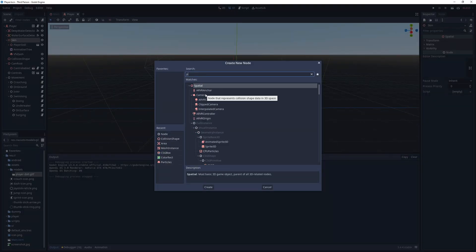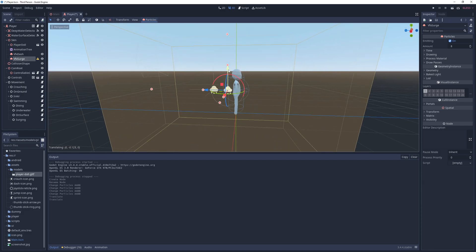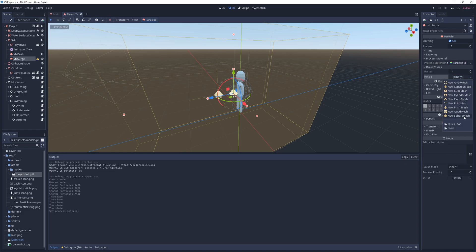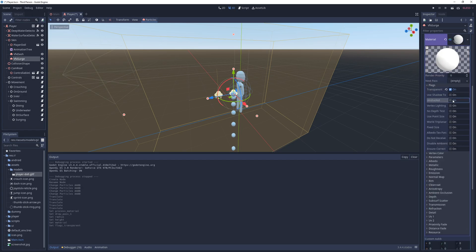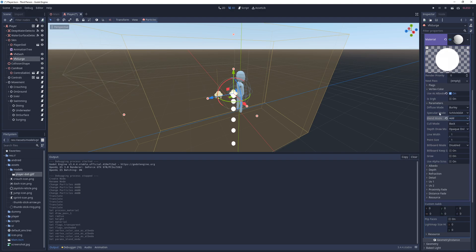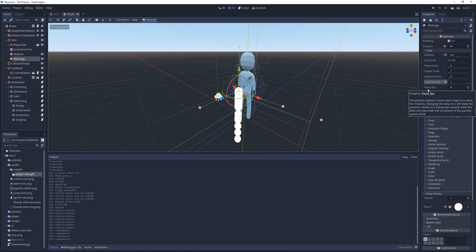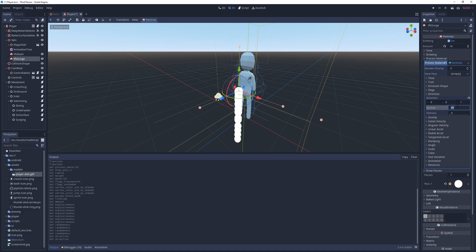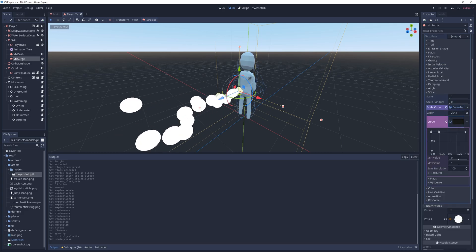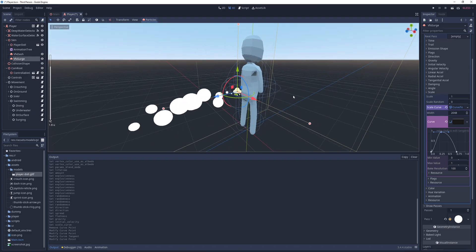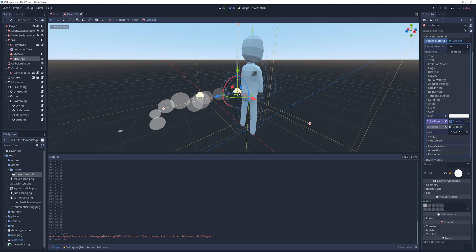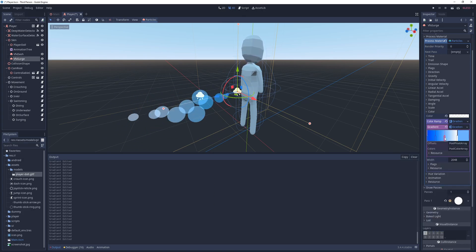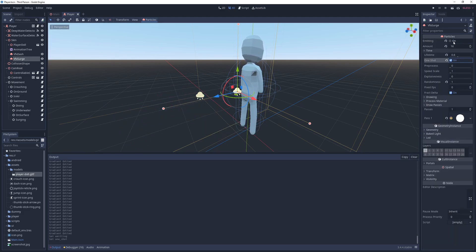For that, I go into the player scene, add a new particles node under the skin, name it as VFX Surge, fix its visibility box, and move it slightly behind the player. Next, I set its draw pass to a sphere with a radius of 0.1 and a height of 0.2, and a material that's transparent and unshaded with the vertex color set as the albedo, and the blend mode set to add. In the particle's time section, I set the amount to 16, lifetime to 0.6, and randomness to 1. I set the direction to 1 in the z-axis, the spread to 15 degrees, and flatness to 0.4. I also set the gravity to 0, the initial linear velocity to 3, and a scale curve with a shark fin that drops down to 0 at around 0.75. As for the color, I set the overall color to a white with an alpha value of around 100, and the color ramp to a four-step gradient that goes from a darker blue, to sky blue, to a plain and transparent white. And finally, I just enable the one-shot.